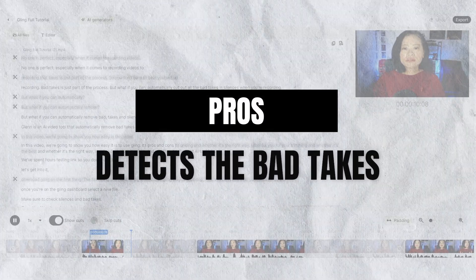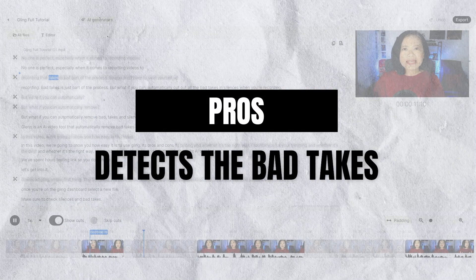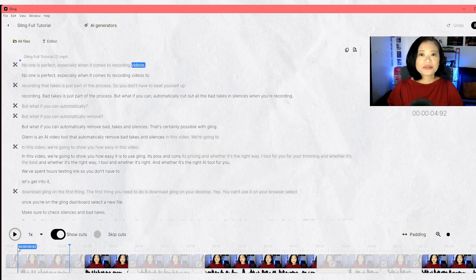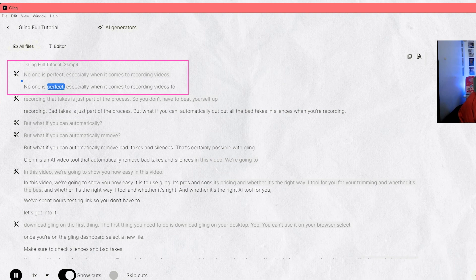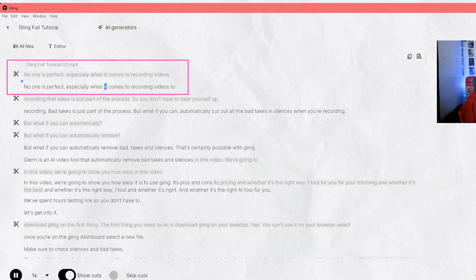Most AI trimming tools out there only detect silences, so what's great about Gling is that it also detects bad takes. In general, bad takes are those repeating sentences or words in the transcript, and that's how the AI reads bad takes. But it's very subjective when it comes to bad takes, because sometimes you may feel that something is a bad take because you just don't like how you sound or look in the video.